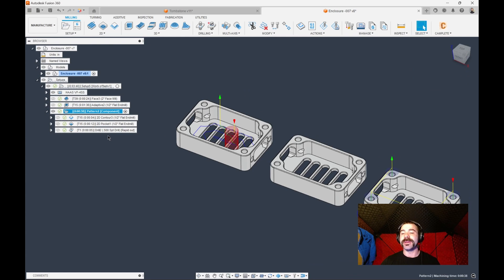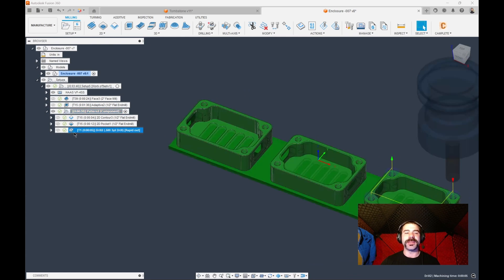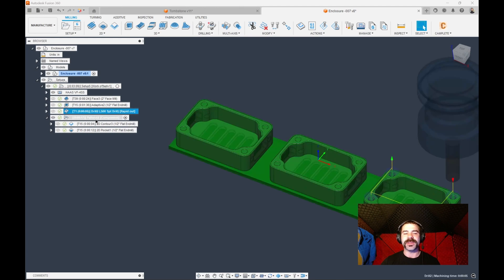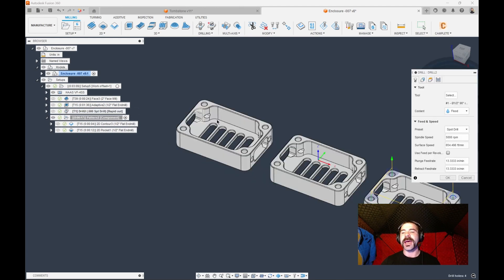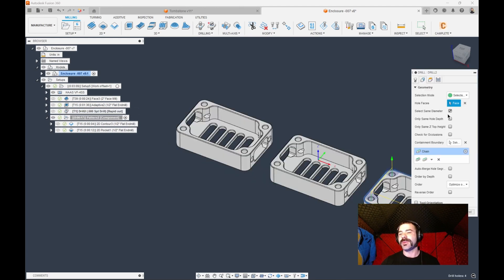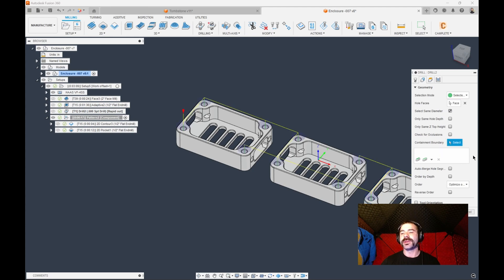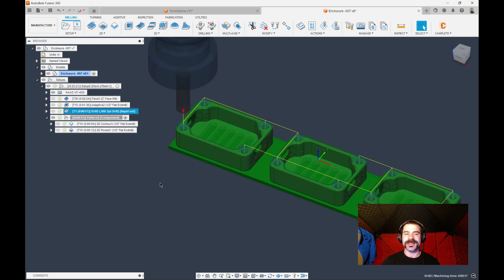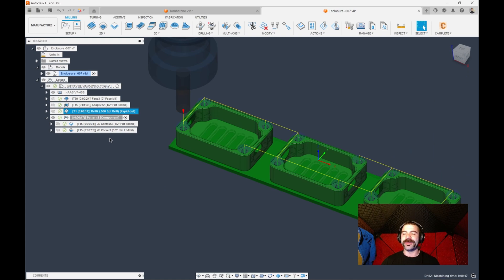Again there are a lot of different ways that you would or would not want to do this. I would probably put my drilling outside of my actual setup here and not use that containment boundary unless I have to. And the reason for that is with much less selections as you can see it very quickly can go down and find all those holes for me. And that could be used to my advantage.